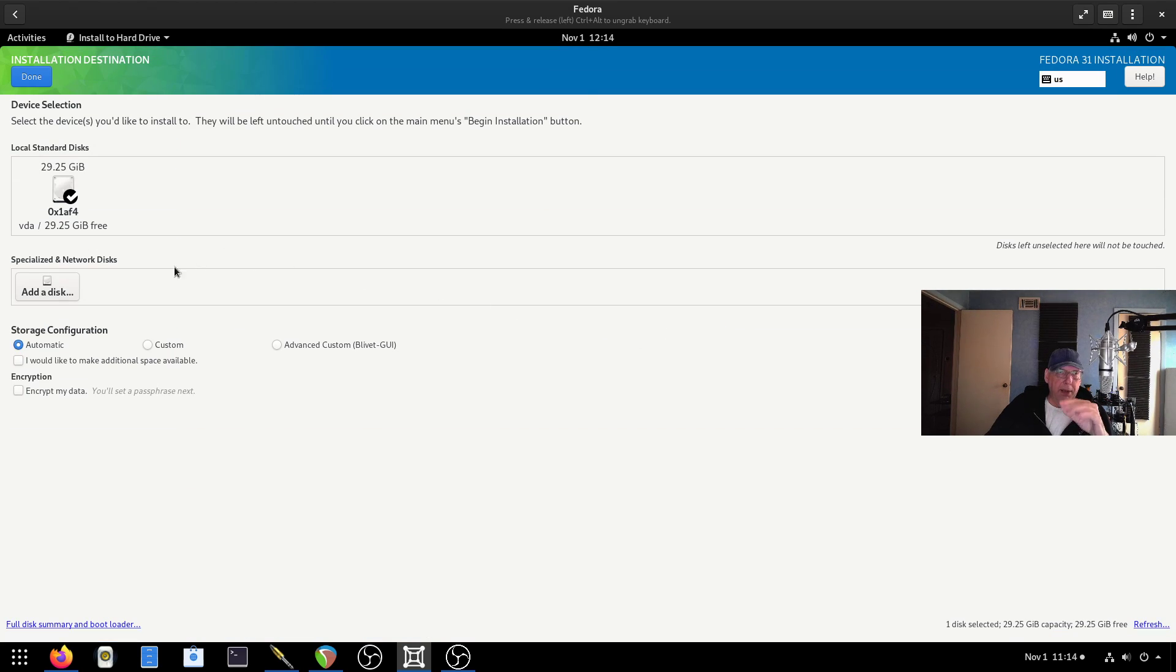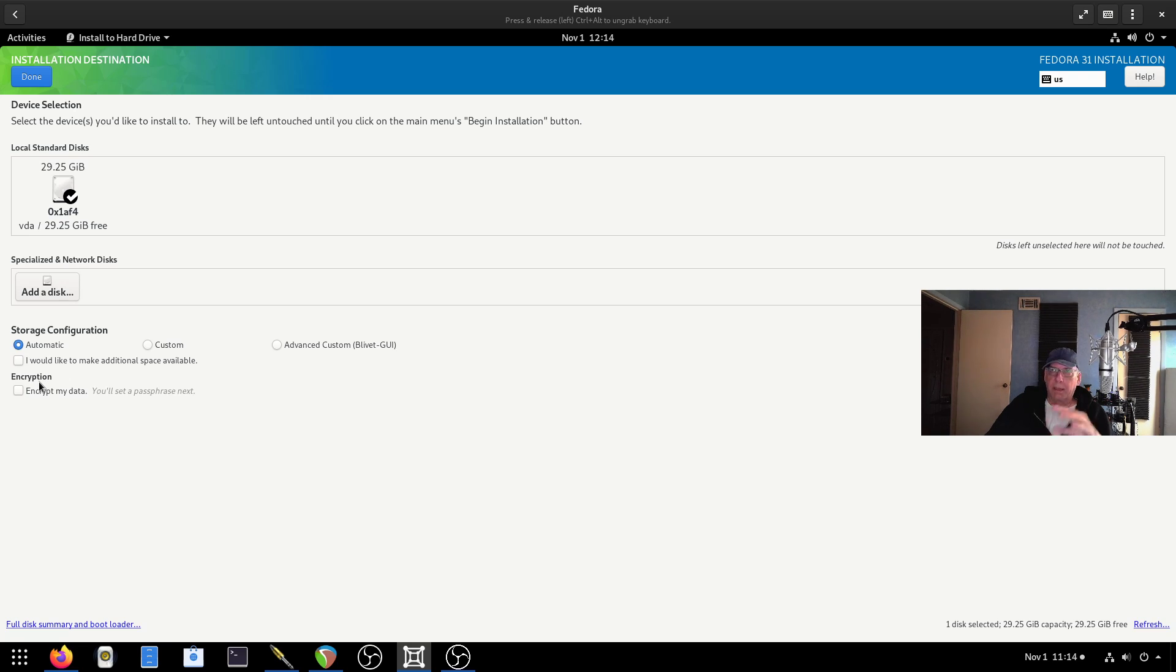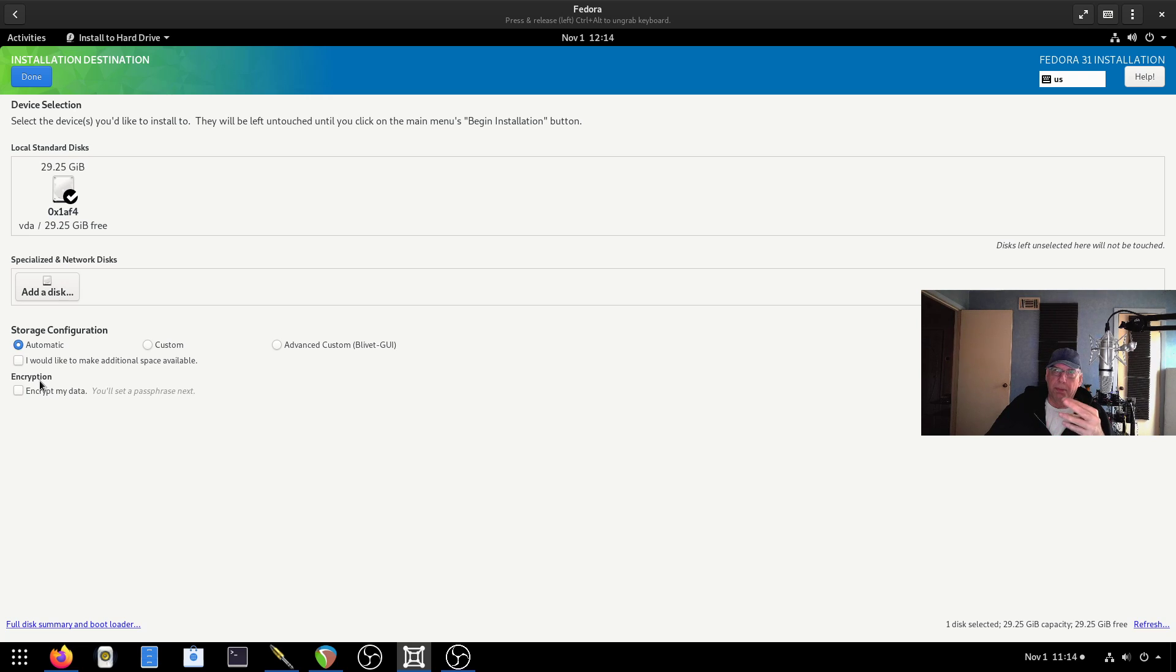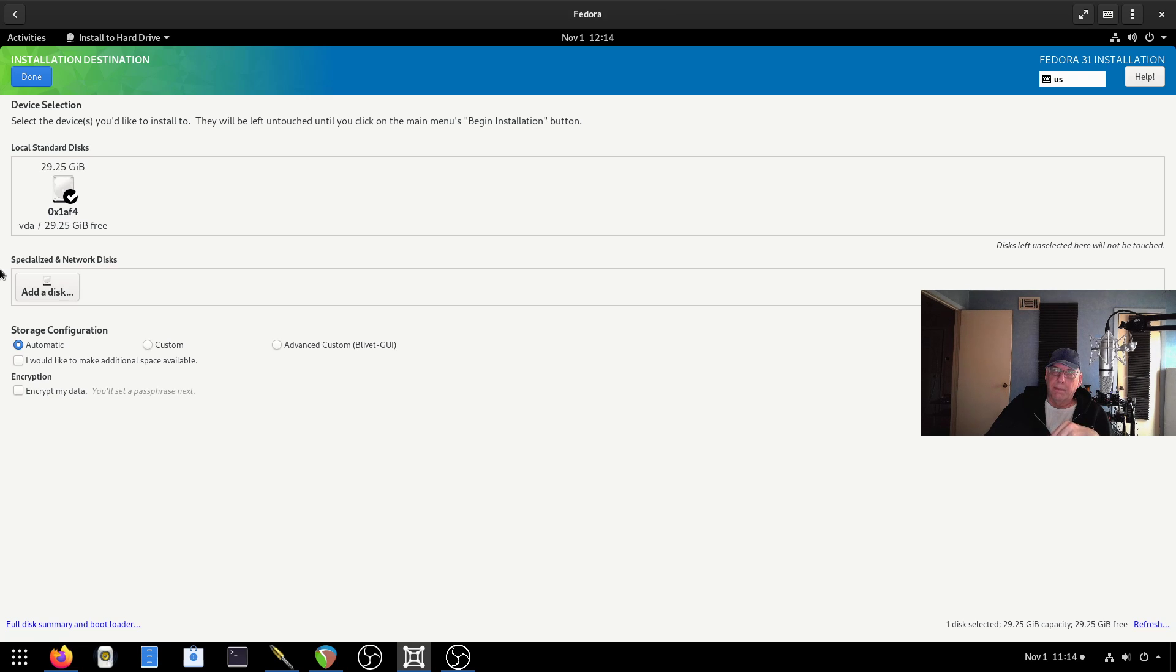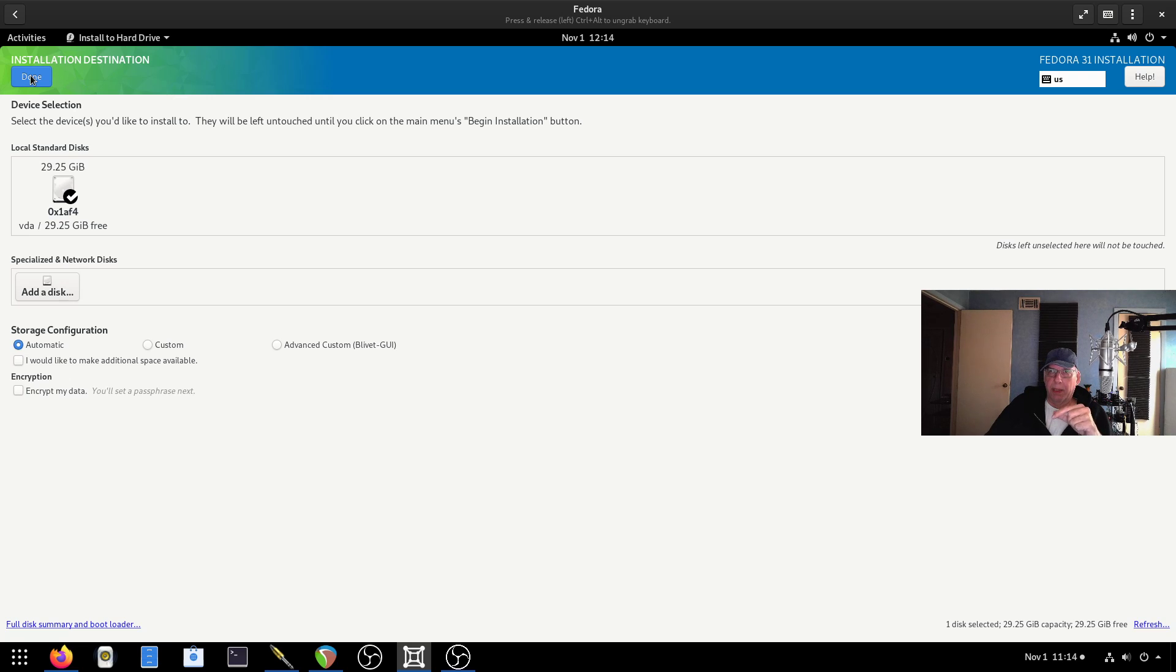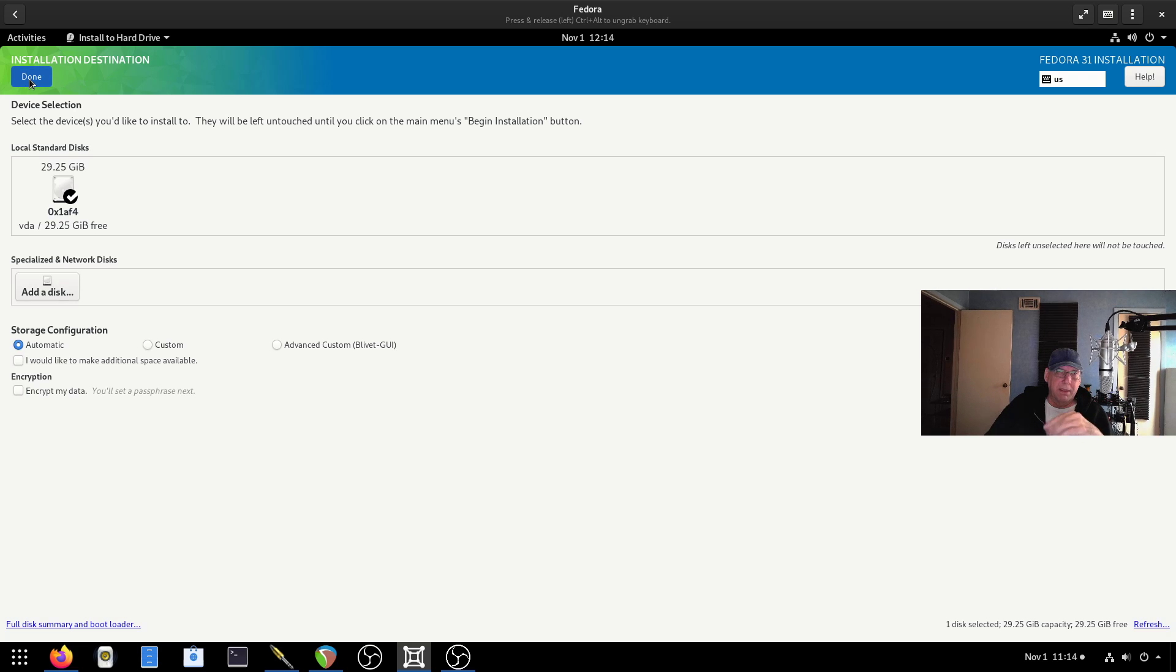Now normally, if I was installing this on hardware, I would set up a number of mount points. One particular would be for home, I would also put one for temp, and I probably would put var in one as well for security reasons. And those are probably the ones I would create in addition to the root data partition. But today, we'll just let this go automatically.